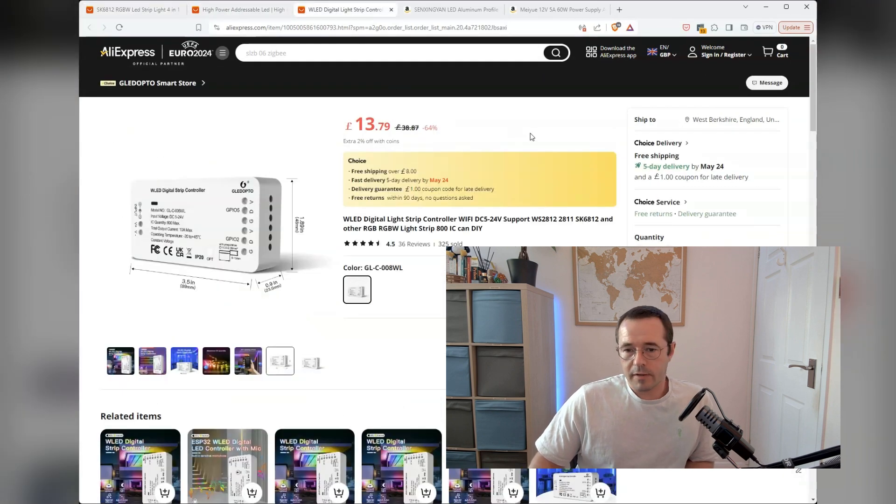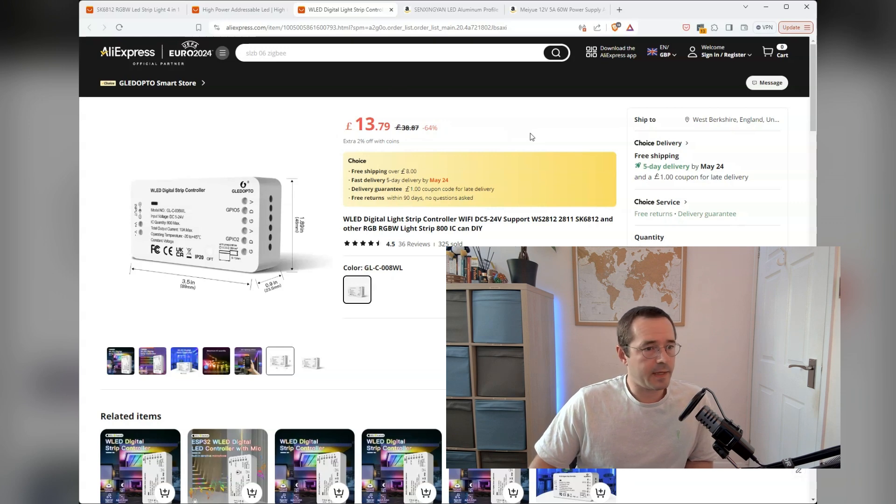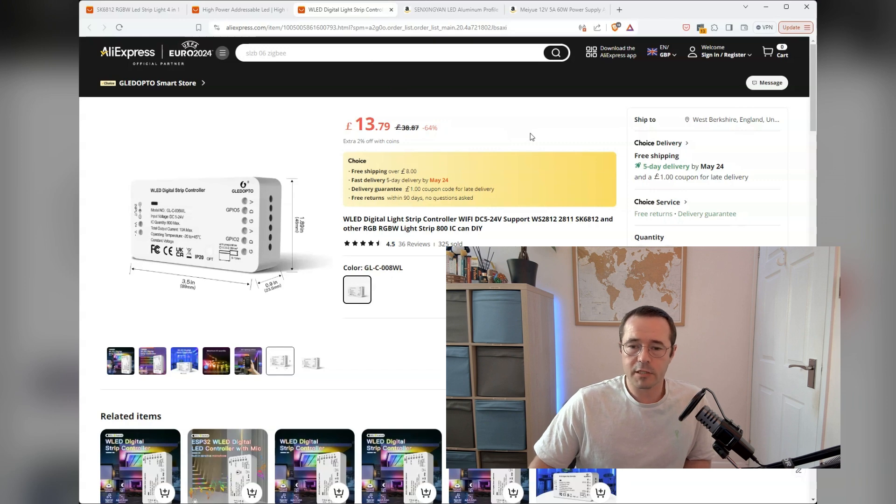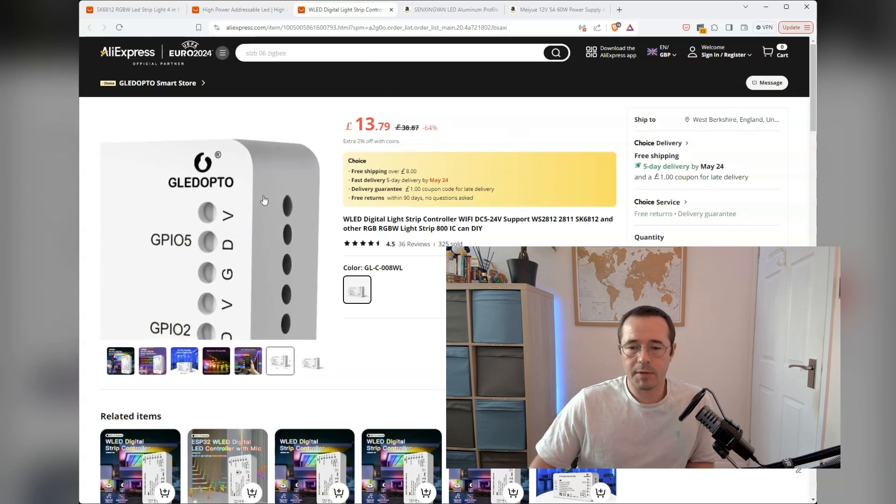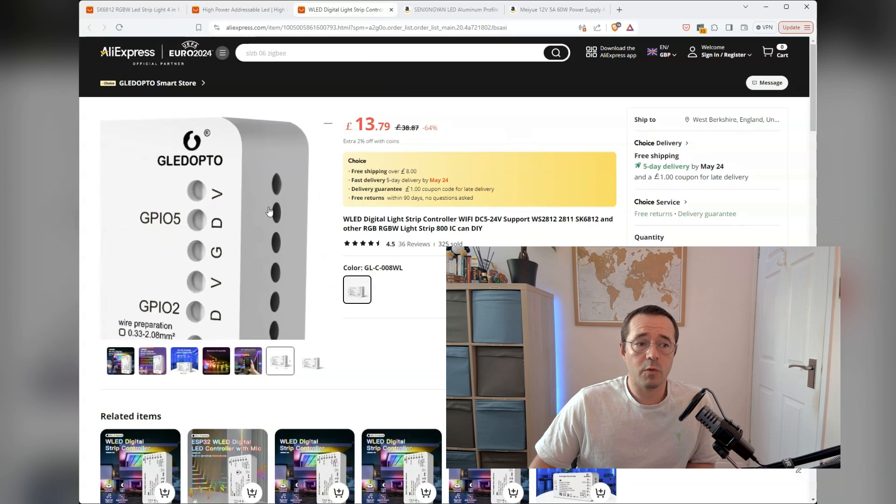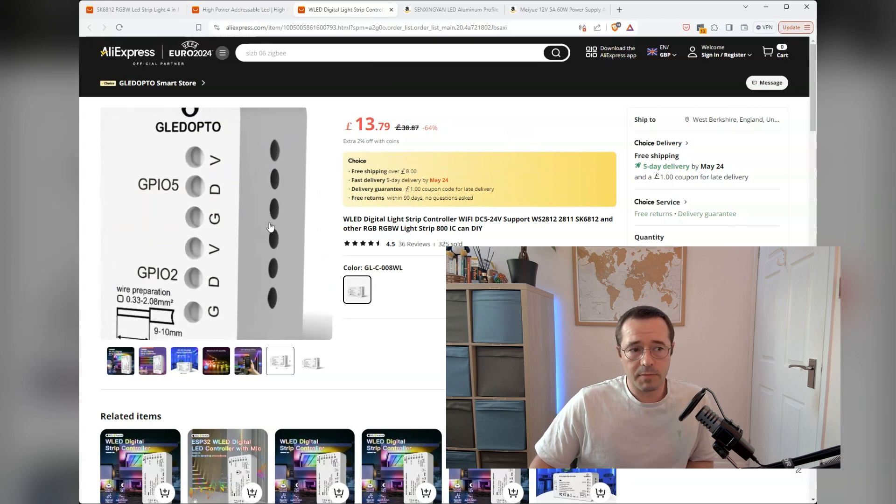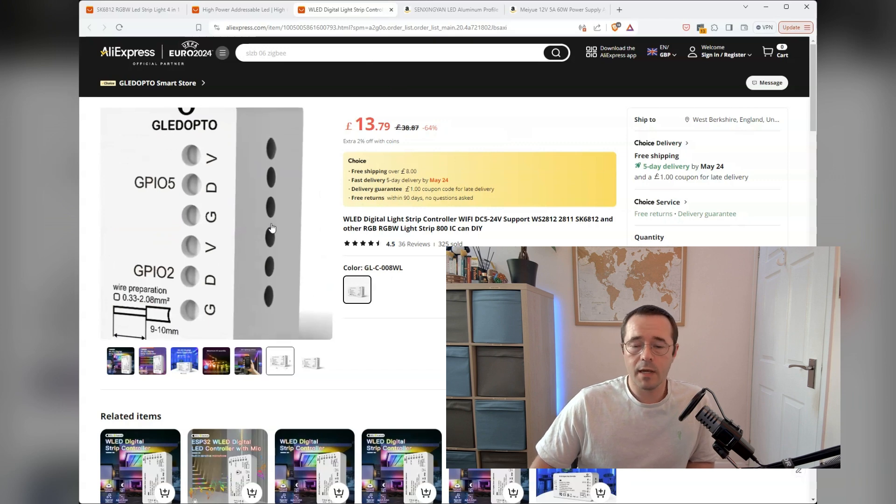The controller that I got was nothing special. It's just a WLED controller from GladaOcto. It's an ESP32 that comes pre-flashed with WLED. One of the things I like particularly about this board is you can just feed the wires directly into it.